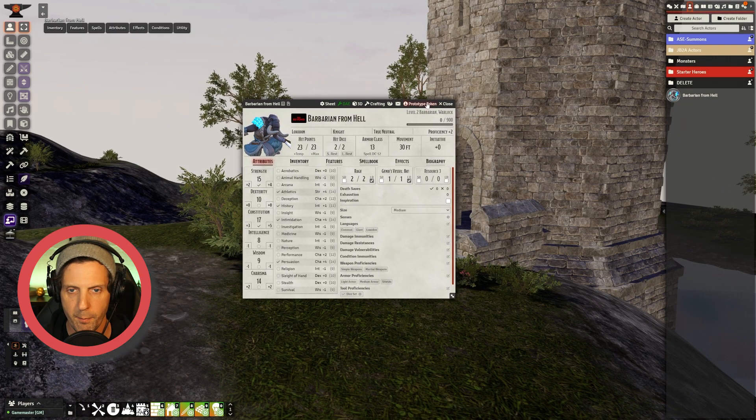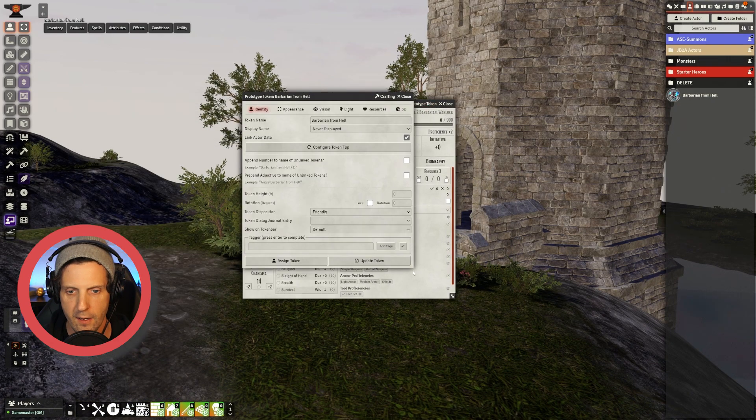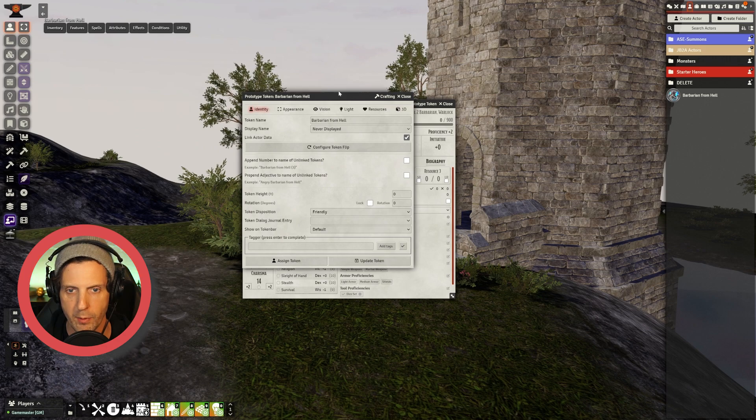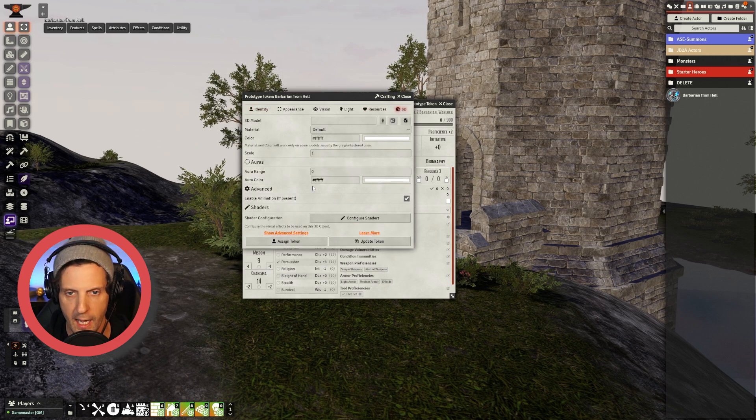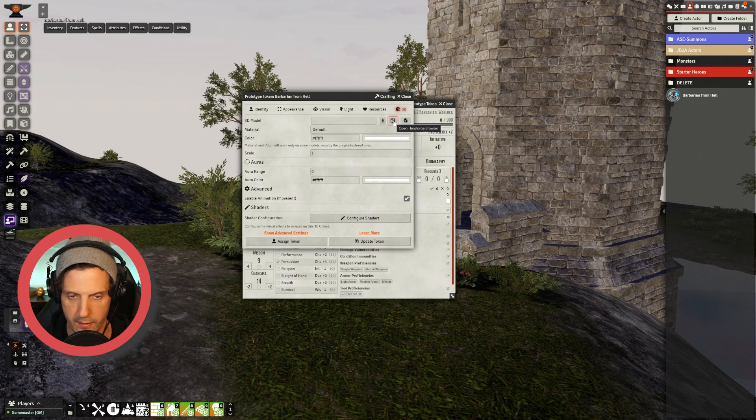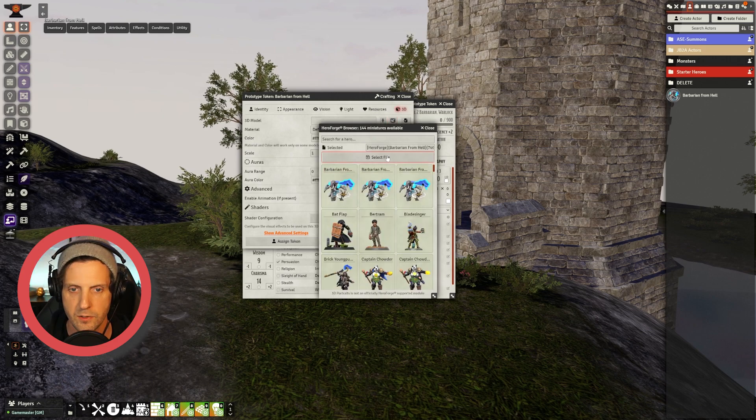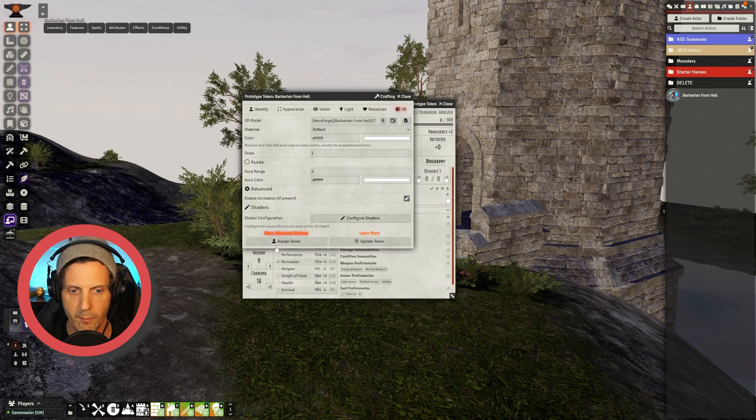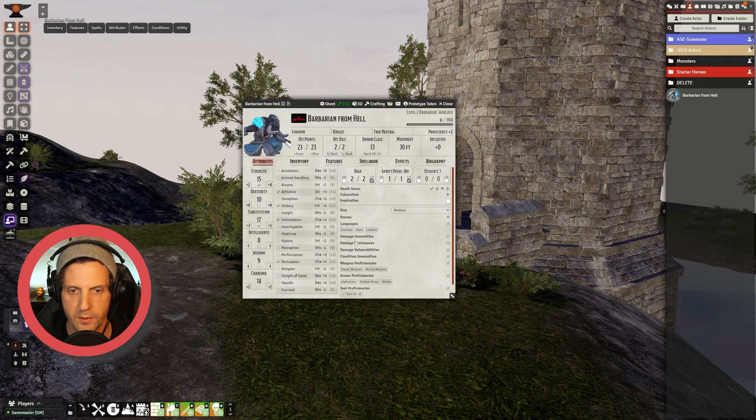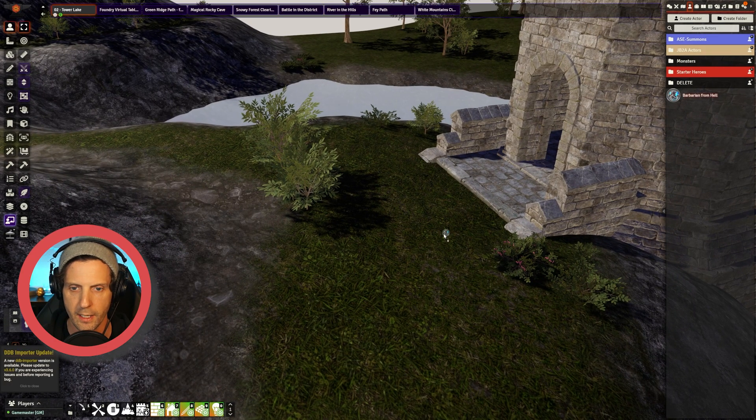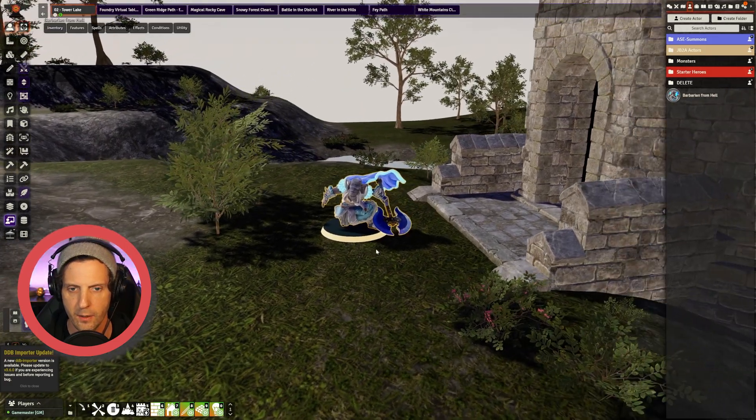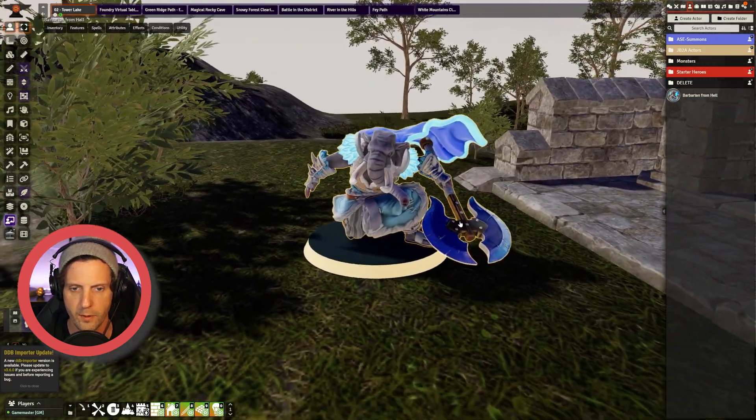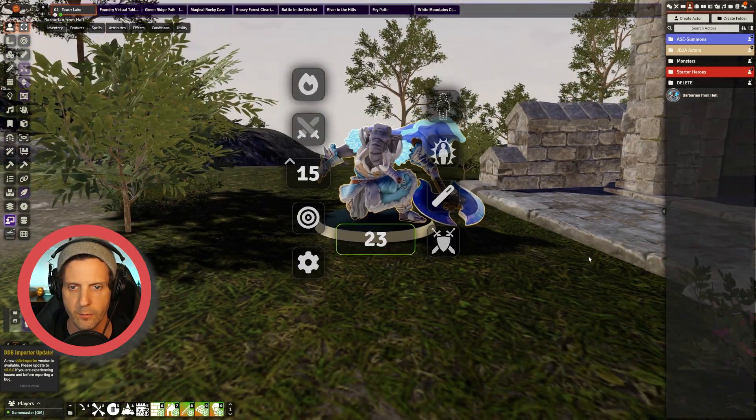So what I'm going to do is open up the Prototype Token and in this window I'm going to click over to 3D. You can see now that I have this little Hero Forge button. I'm going to click on the character that I want, select, and then I'm going to update the token. Now when I drag it in, there is my awesome Hero Forge mini ready to rock.